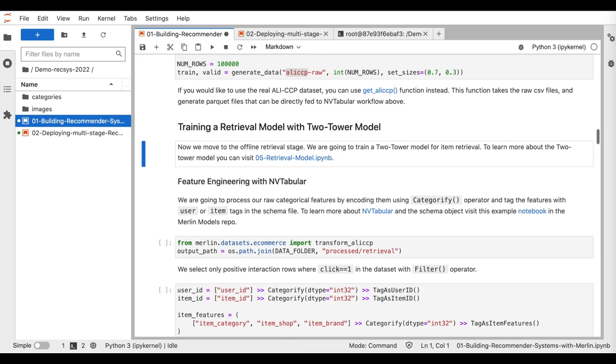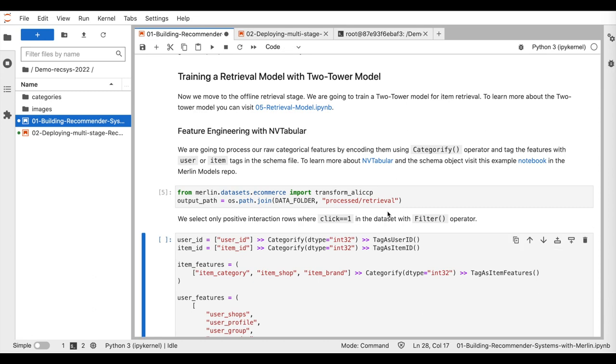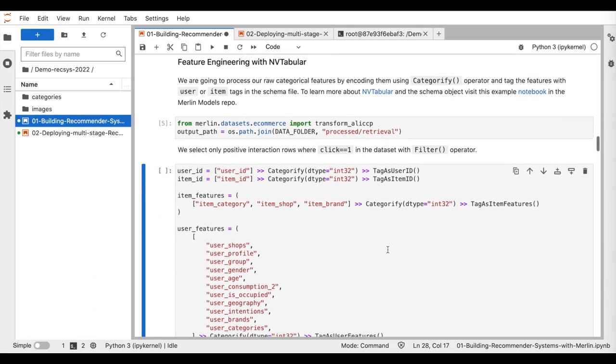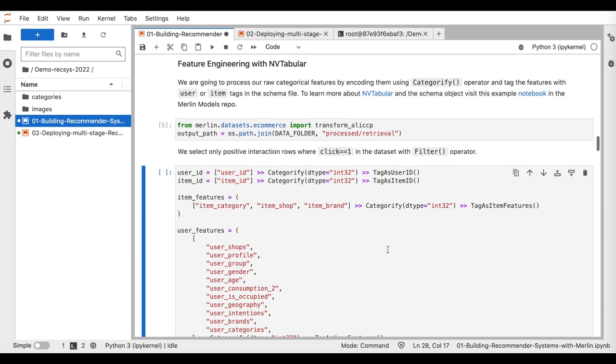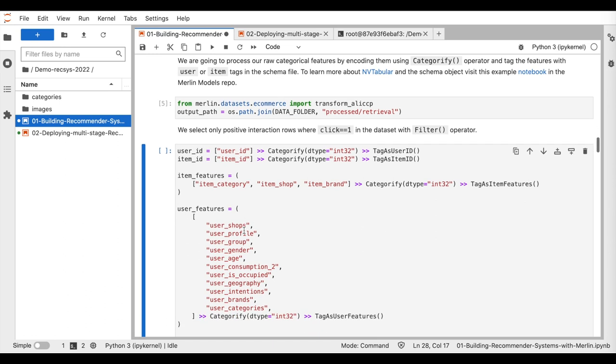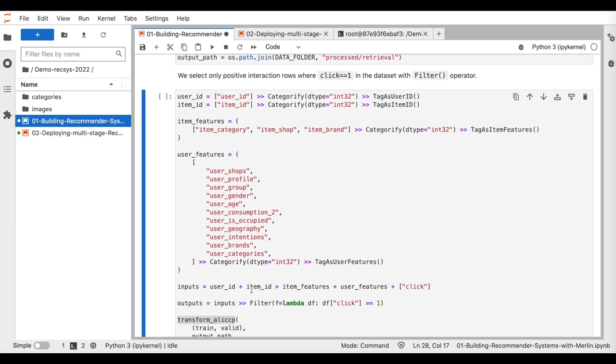So the first step is to train a retrieval model with the two-tower architecture. The goal here is to learn users and items representation that we can use for similarity-based search queries. So we start by encoding the user and item features using NVTabular library designed for GPU-accelerated preprocessing.